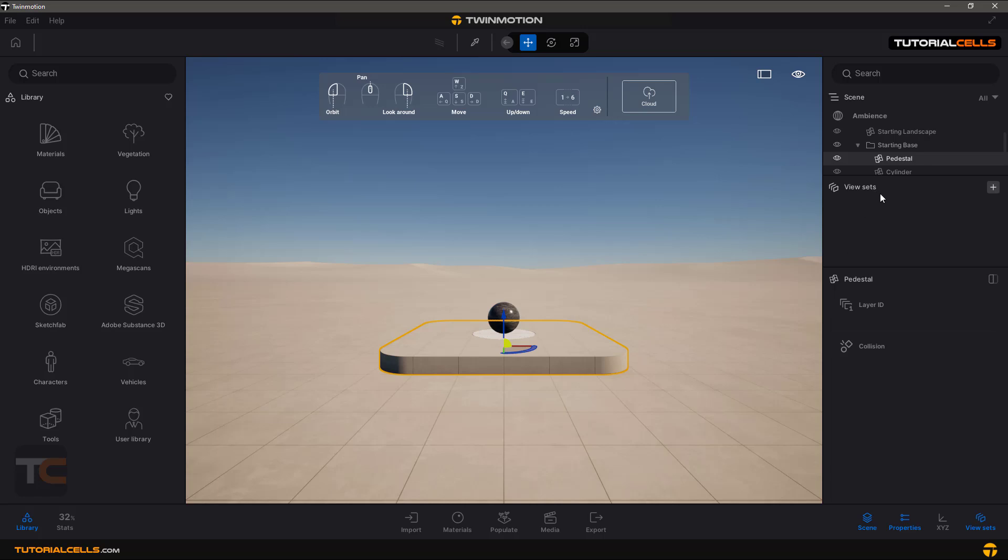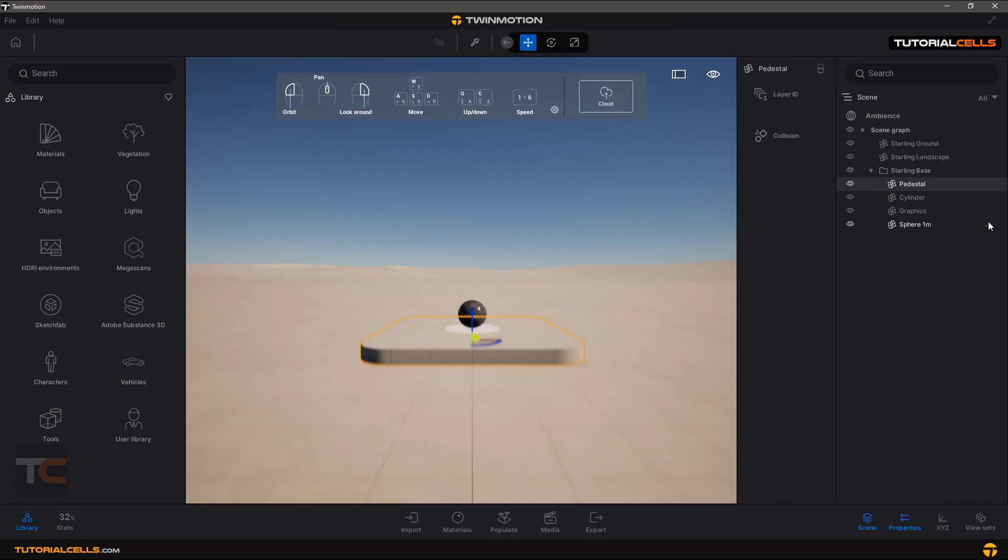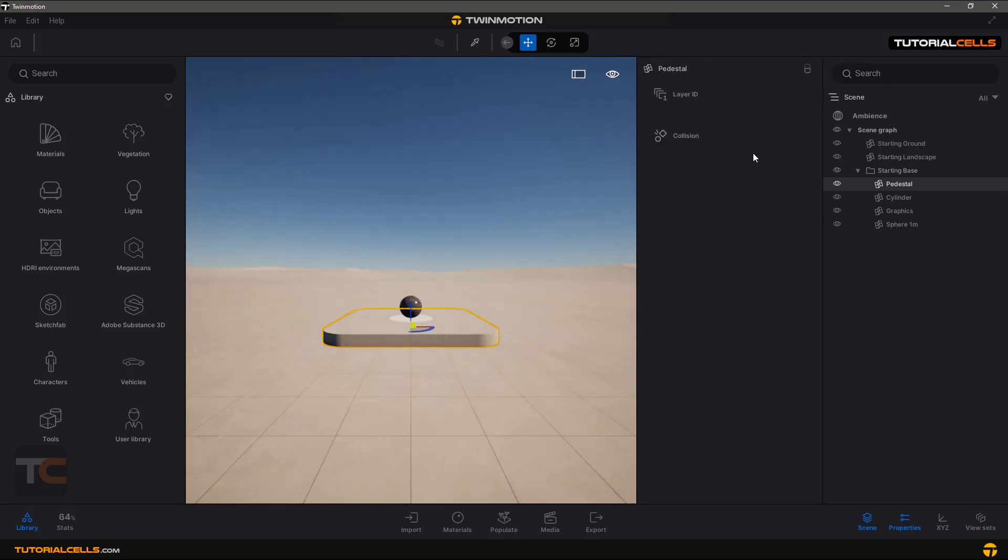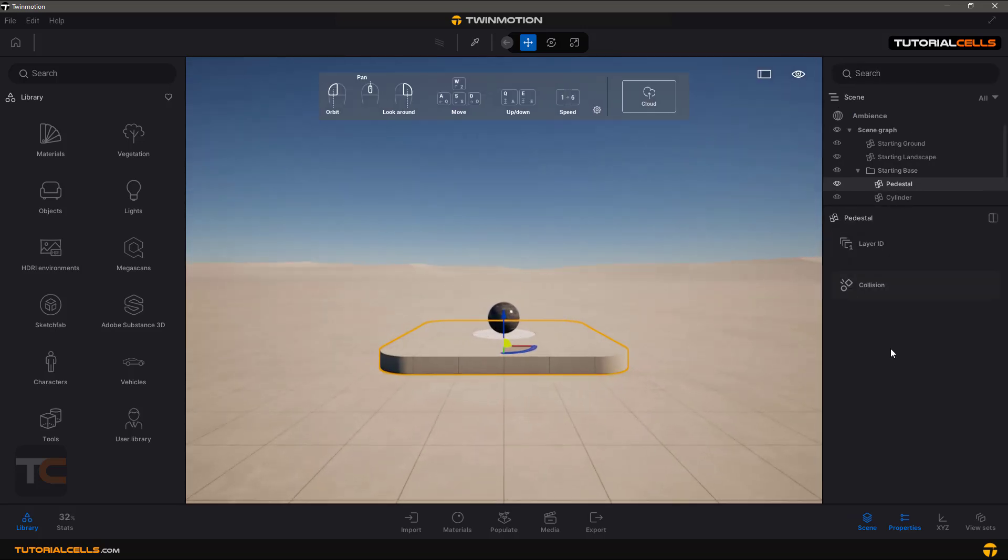There are view sets that we'll experiment with later. You can search anything you want here. You can change the panel to this side or another side, side by side, or on top of each other.